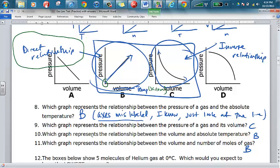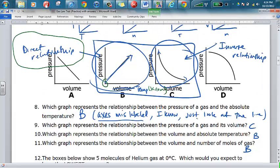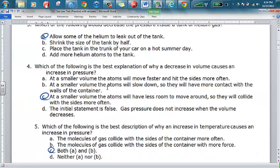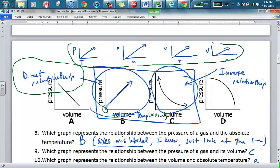For number ten, which graph represents the relationship between volume and absolute temperature — graph B is the one that works. The relationship between volume and number of moles of gas also corresponds to graph B. If we label them all correctly with the correct axis labels, these four graphs show those relationships properly.